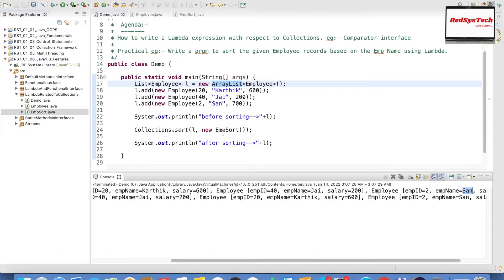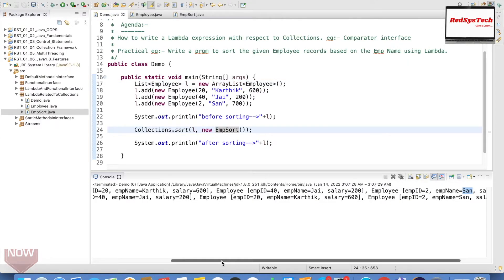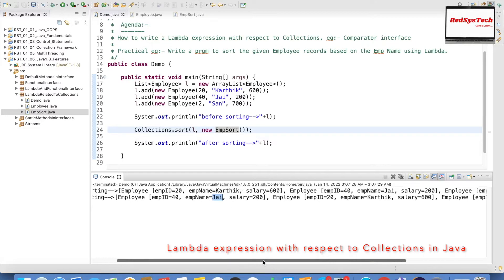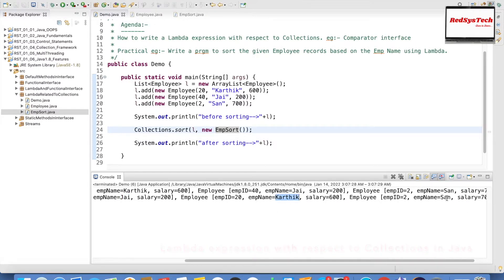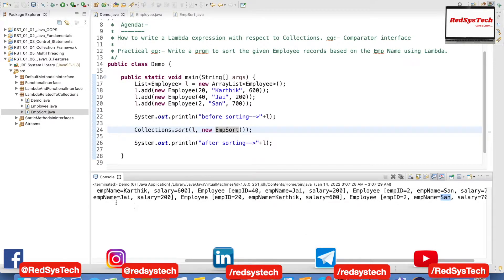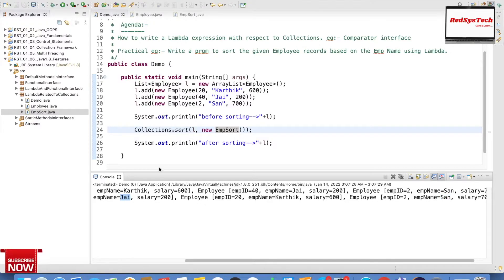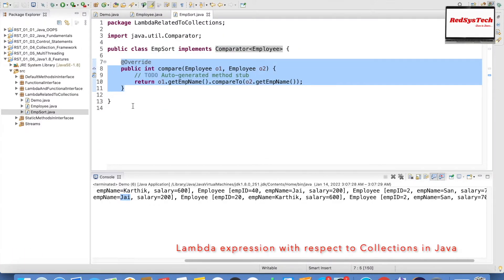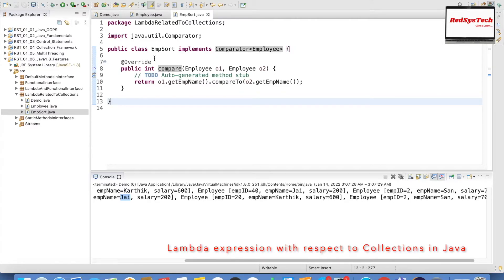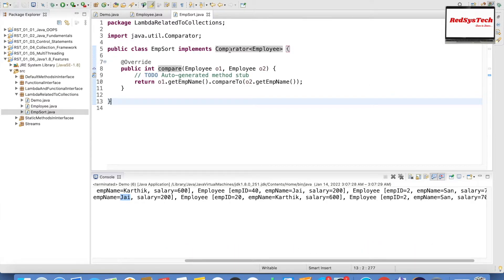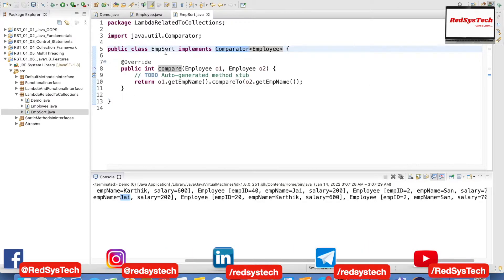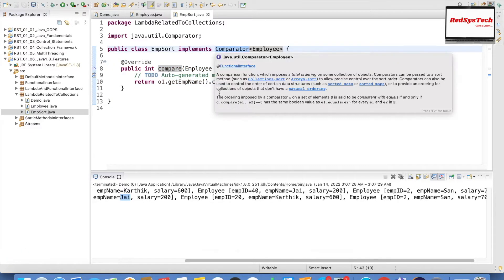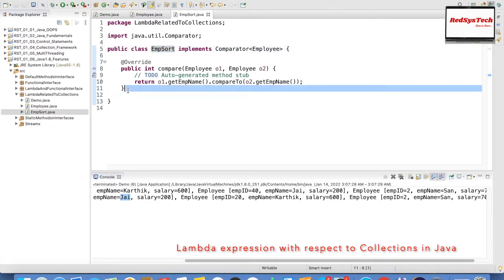But now, if you see, when I say new EmpSort, I am writing a separate Java class. In our previous videos we have seen that whenever you have a class implementation which implements a functional interface, you don't need to write a separate class and do all that. Instead, you can simply use the same logic directly, because Comparator is a functional interface. So instead of doing this, I can convert it — using Collections.sort(), passing the list, and then a new Comparator of Employee, writing the lambda expression inline.